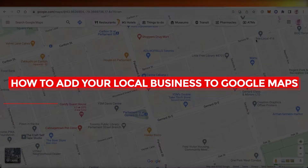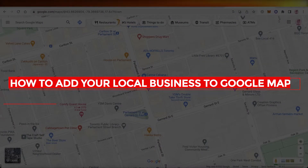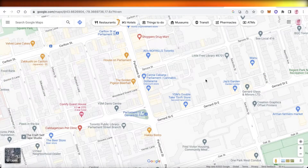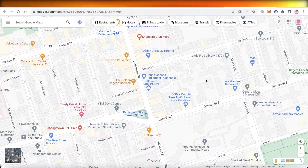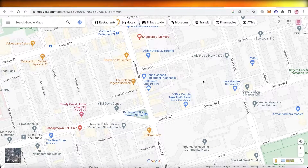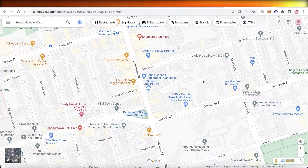How to add your local business to Google Maps — easy. Hey guys, welcome back to the YouTube channel. Today we will be taking a look at how you can add your local business to Google Maps, so let's get into it.